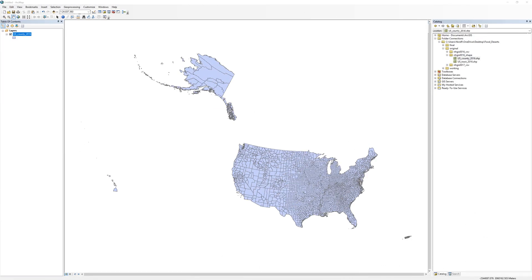In a previous activity, you used a tool called Project Raster to create a new raster dataset in the desired spatial reference system. Project Raster only works on raster datasets. The Project tool provides similar results, but only works for vector datasets like shapefiles.